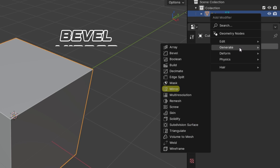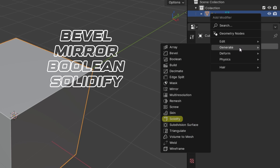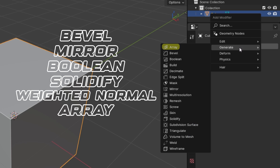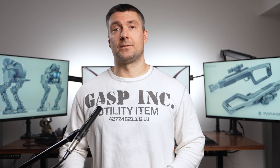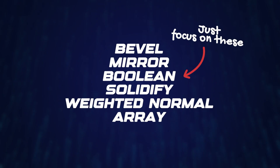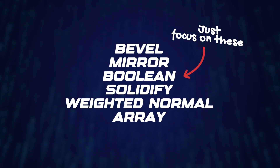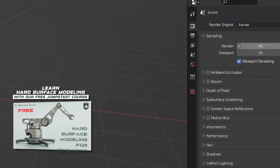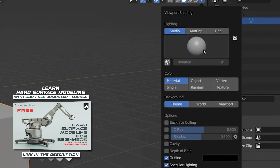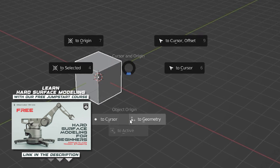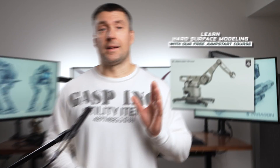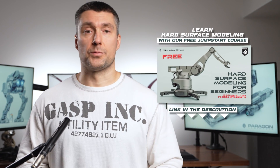The six modifiers you need are Bevel, Mirror, Boolean, Solidify, Weighted Normal, and perhaps Array. There's also a Subdivision Surface modifier, but that's a bit more advanced, so don't worry about it at the moment. That's about it. I know it can be confusing and overwhelming at first, but we have a free course for Blender beginners — it's very well structured and you will learn all the foundations of Blender in literally one day. Go ahead and grab it; the link is in the video description.